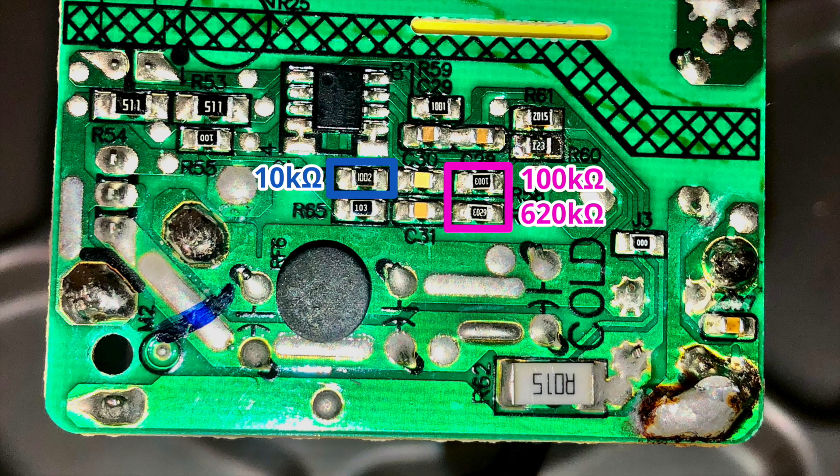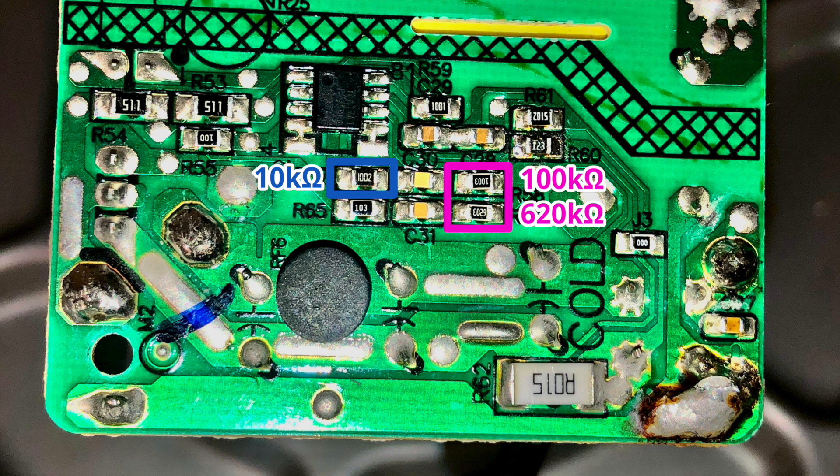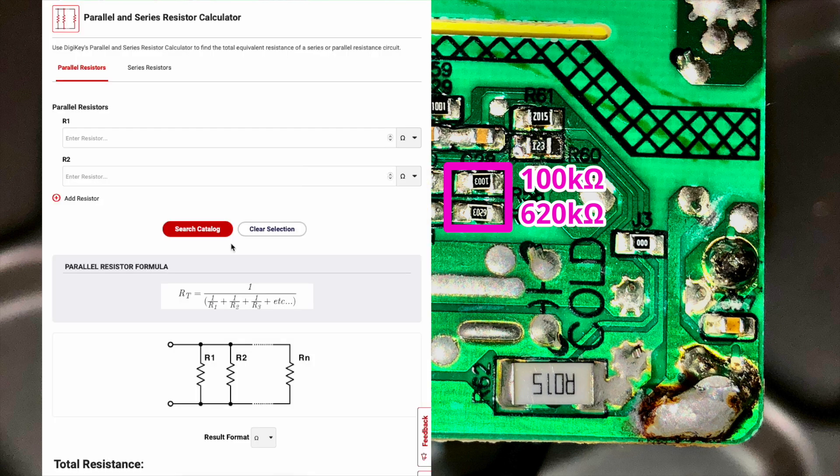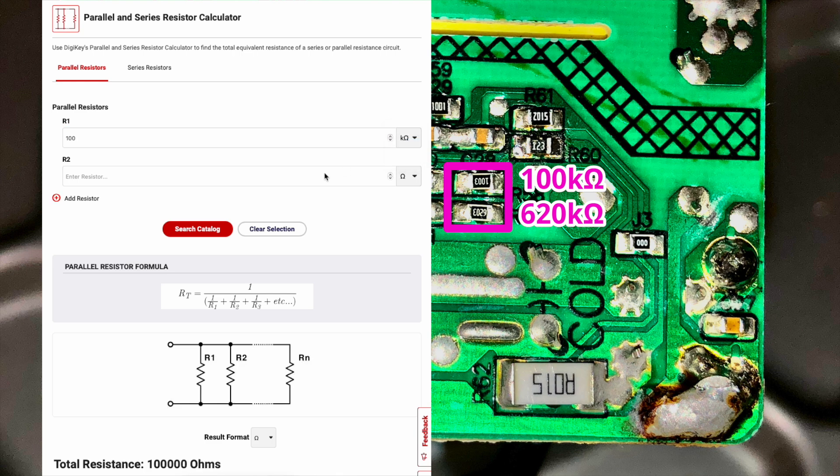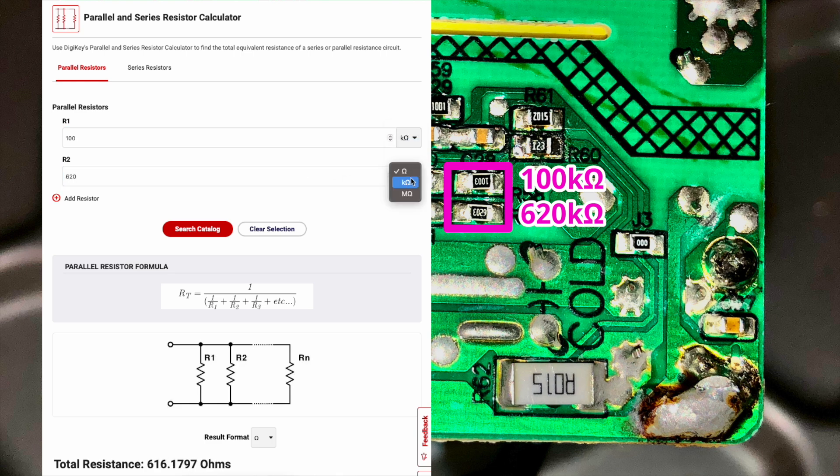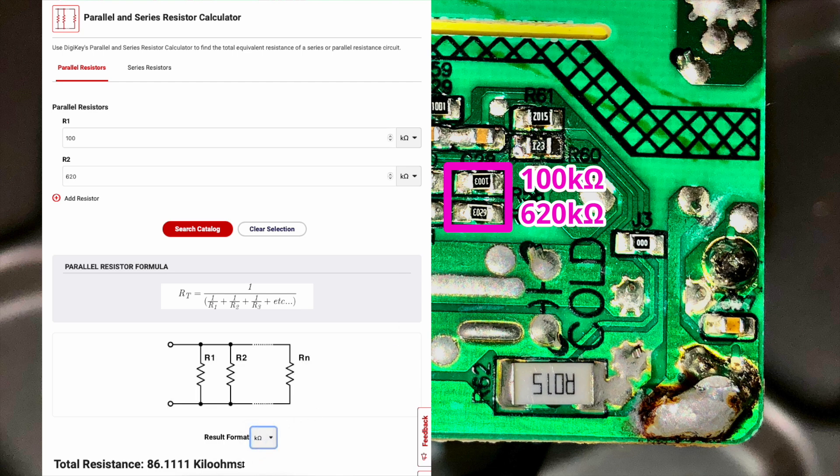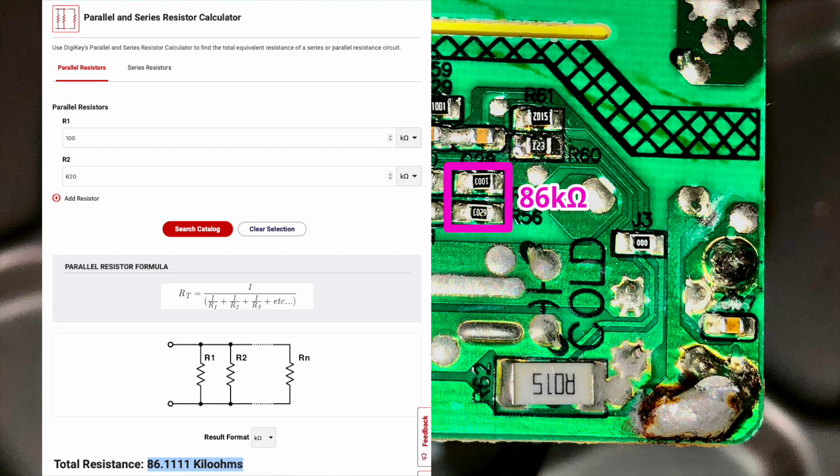To find the combined resistance of those two resistors in parallel, I can look up the formula or use an online calculator like this one hosted by Digikey. All I need to do is input the two parallel resistor values of 100 kiloohms and 620 kiloohms, and it will output their combined resistance. I'll select kiloohms for that as well, and total resistance is basically 86 kiloohms.